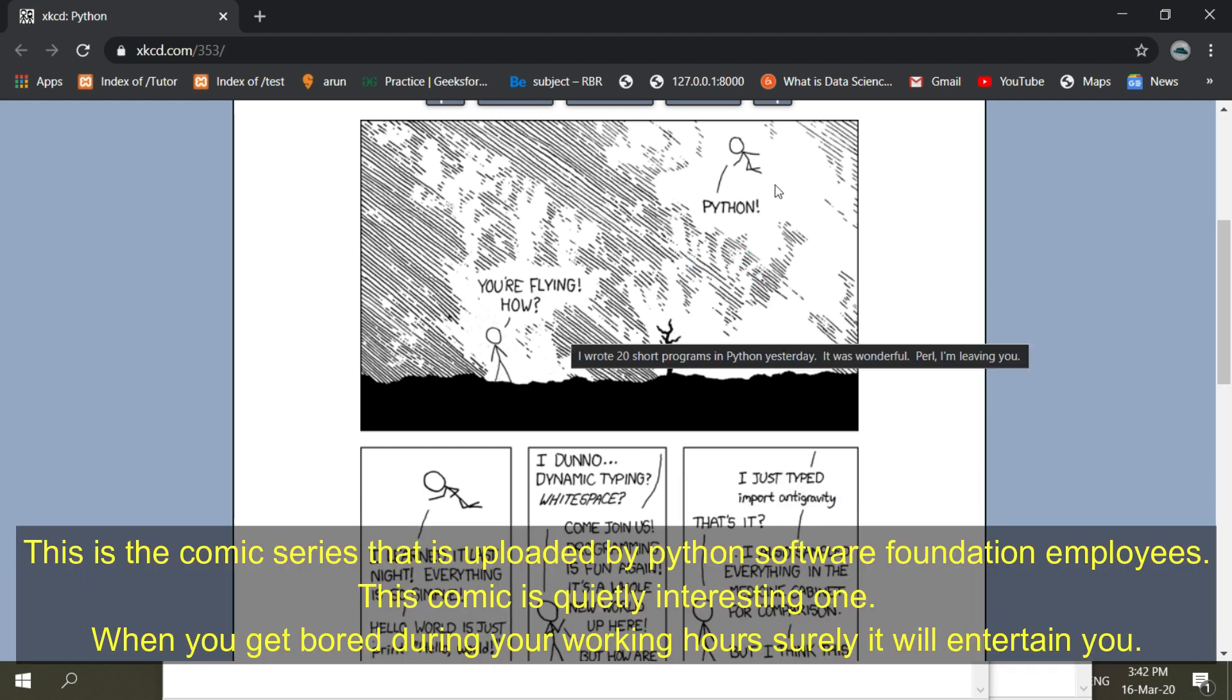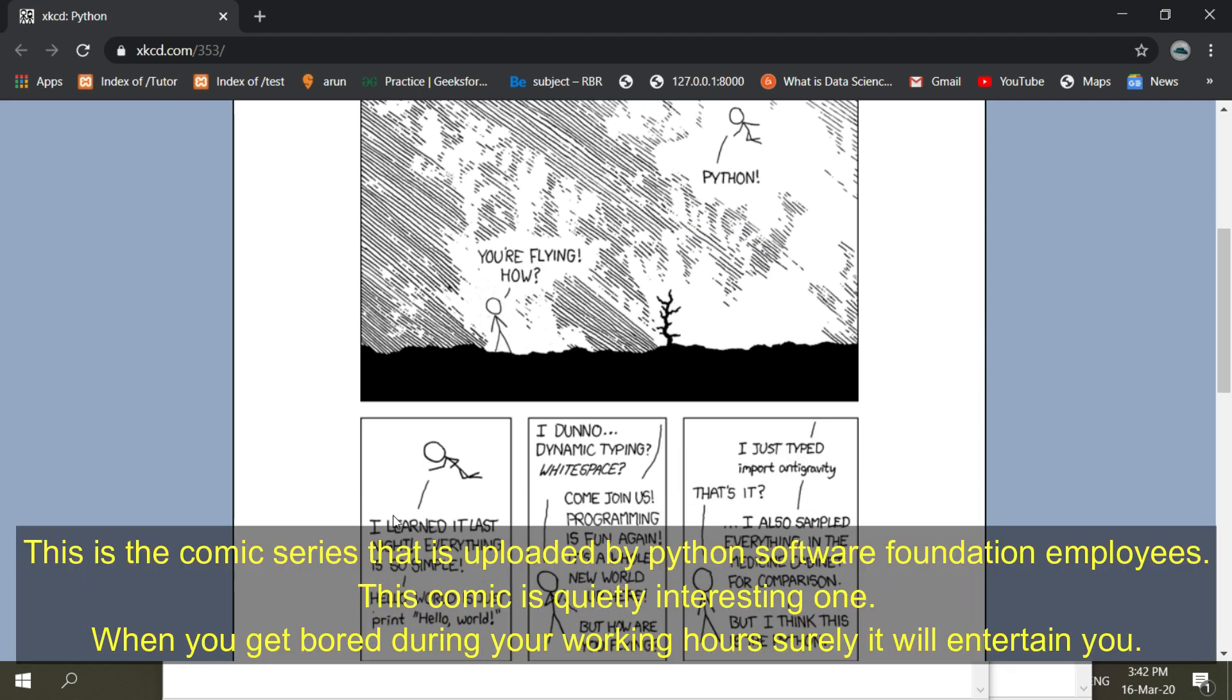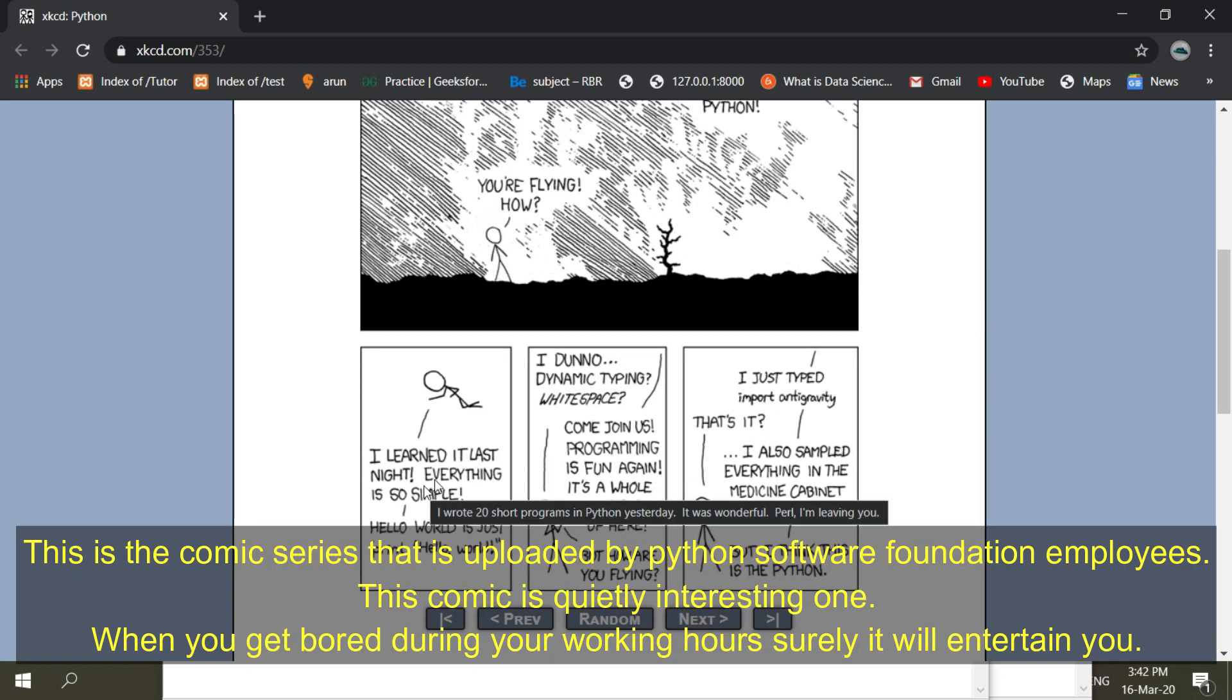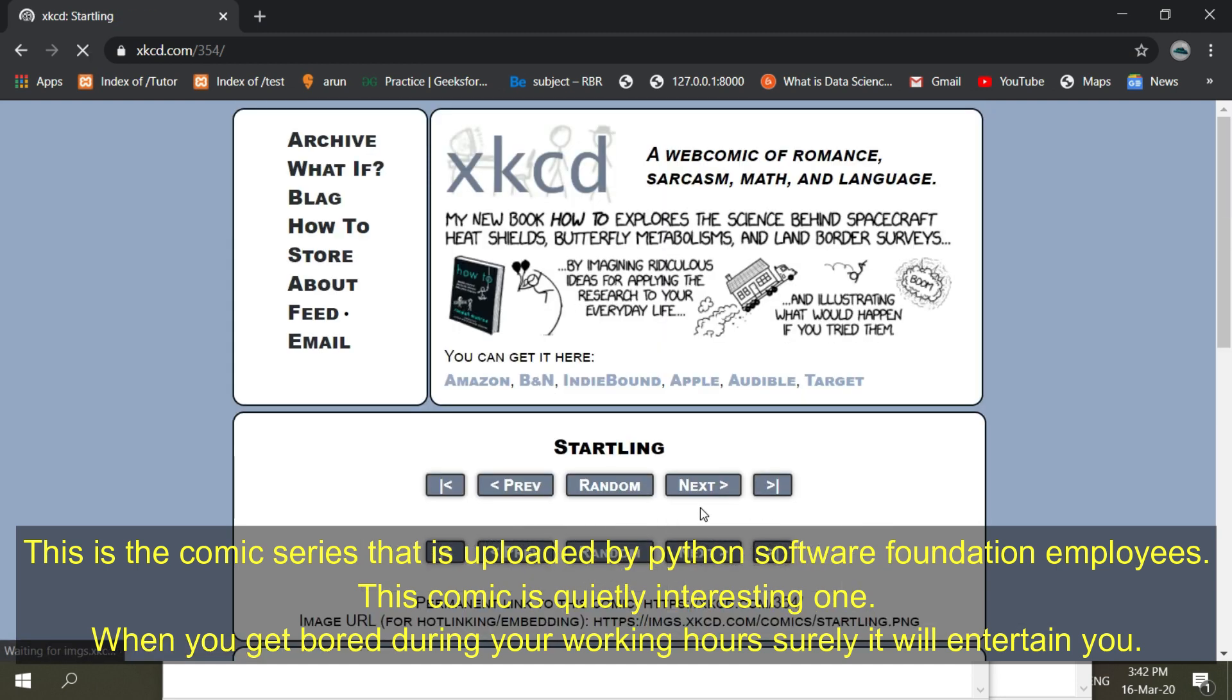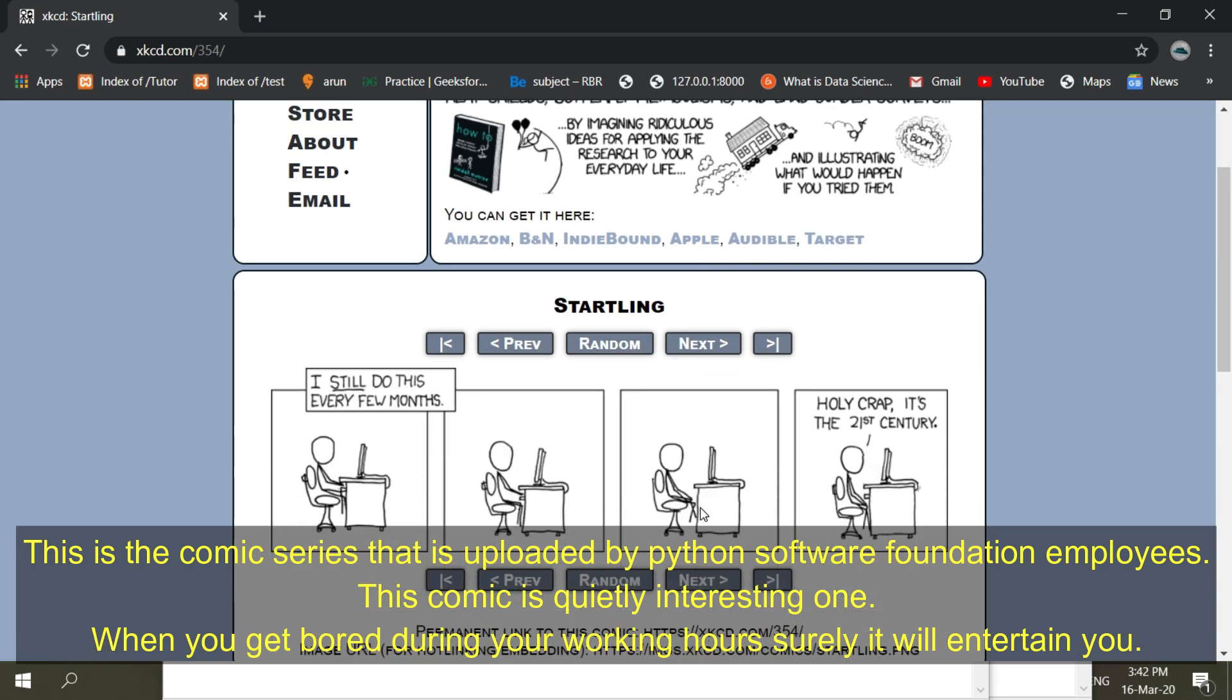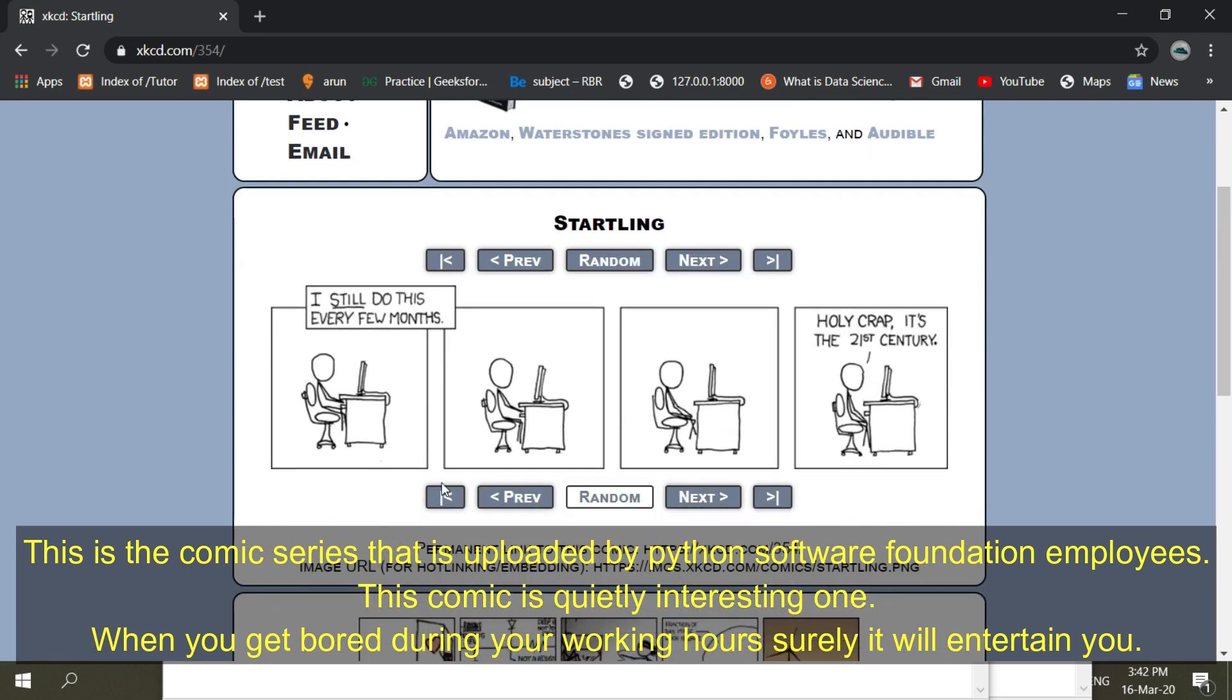This is the comic series that is uploaded by Python Software Foundation employees. This comic is quite interesting. When you get bored during your working hours, surely it will entertain you.